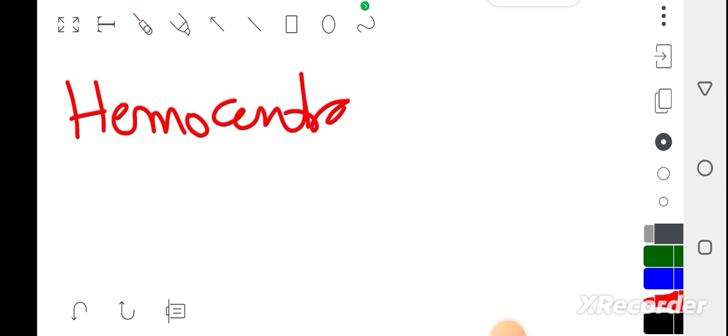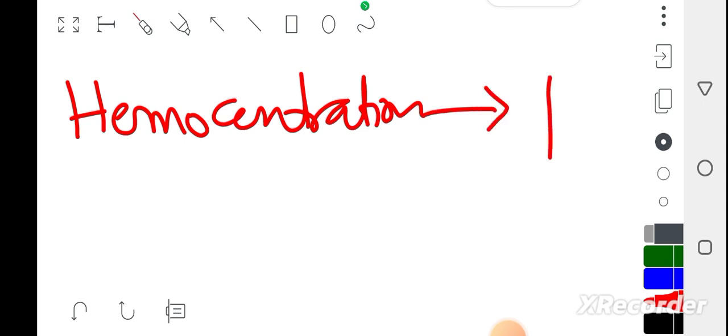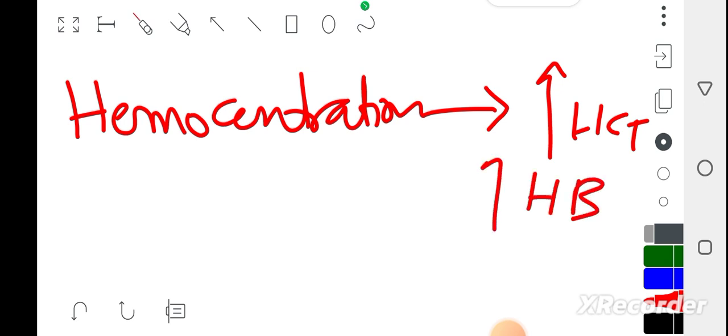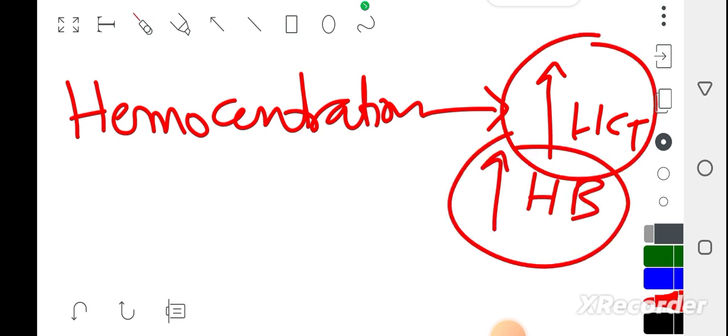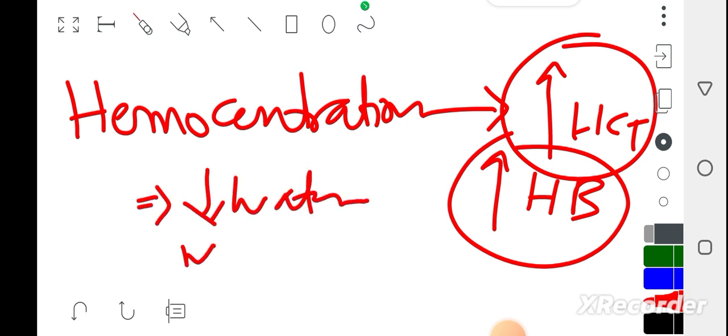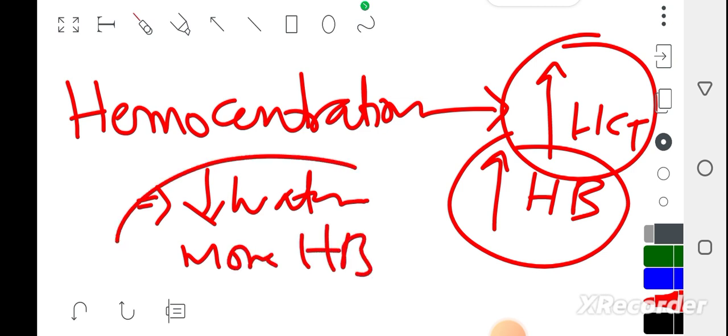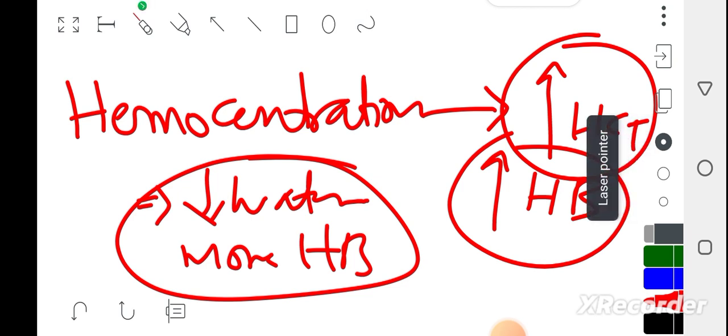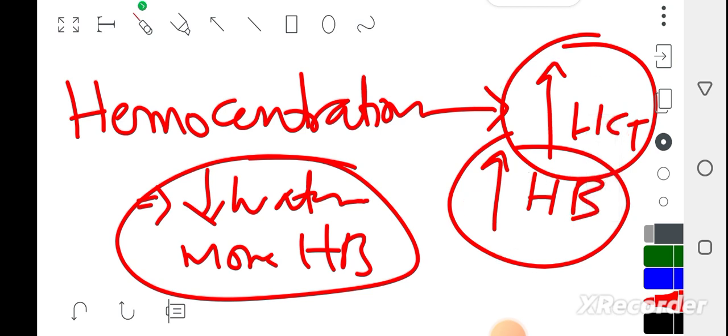This hemoconcentration is responsible for increase in hematocrit. Both hematocrit and hemoglobin increase because the water in your blood has leaked out. This occurs in the critical phase when the febrile phase ends and critical phase starts. In this phase, third space shifting occurs, and due to third space shifting, hemoconcentration occurs and your hemoglobin and hematocrit increase.